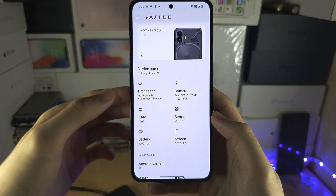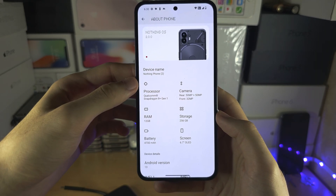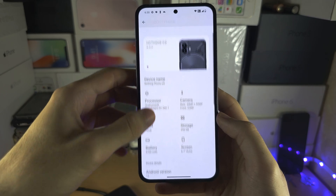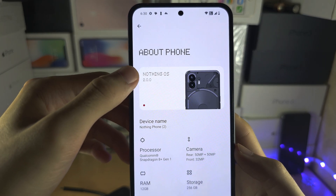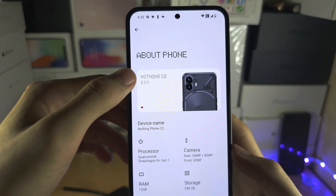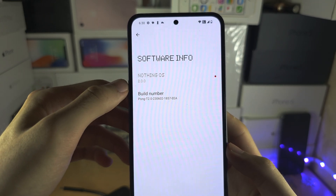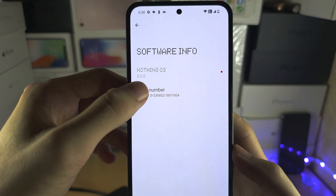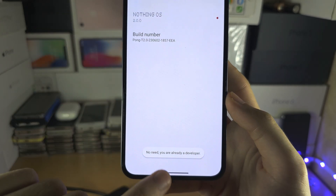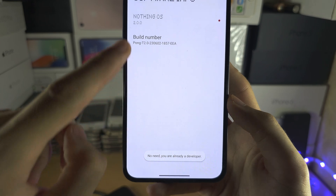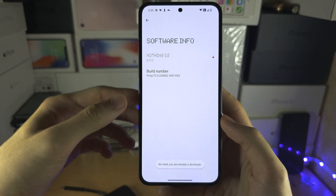If you want to see how much RAM is currently being used, tap where you see the Nothing OS here, then tap the build number until developer mode turns on — it will take seven tries or so.